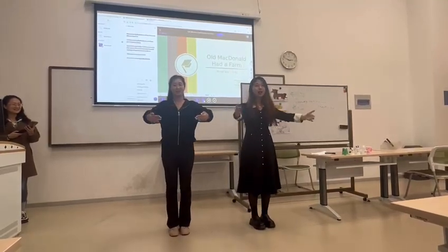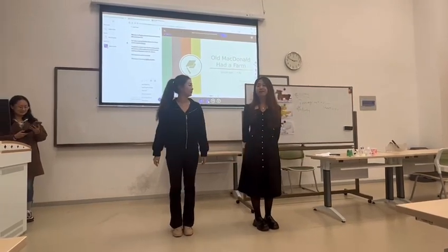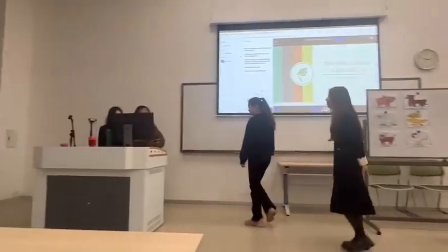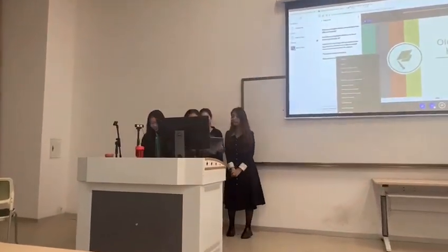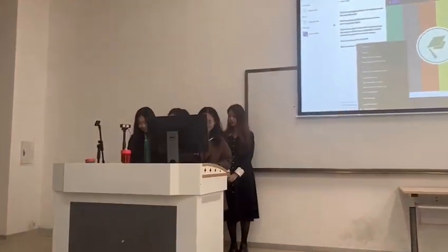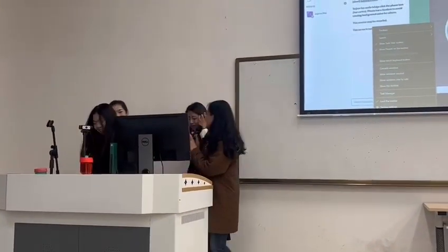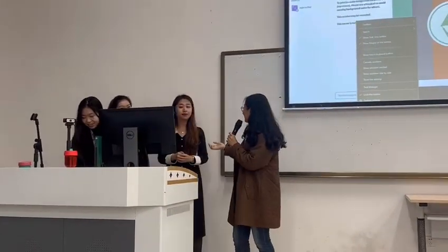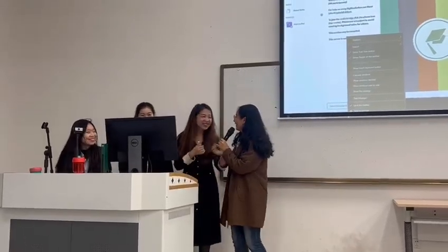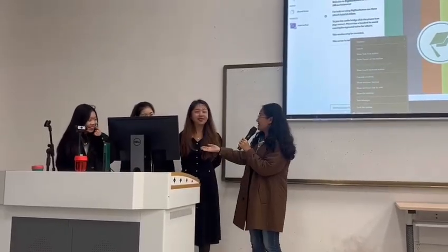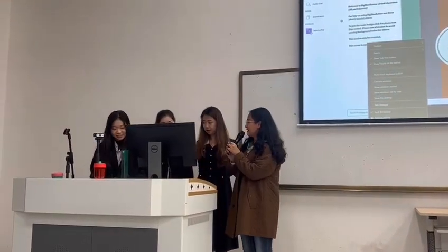Old MacDonald had a farm, ee-yo, ee-yo. Okay, first let me introduce our dancers. My name is Hong Mo Ren, and this is my partner Bloch.